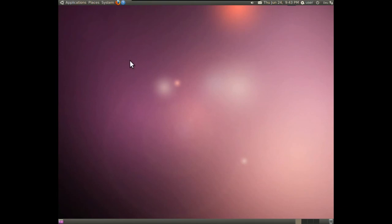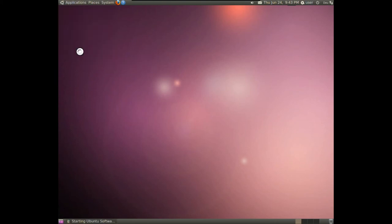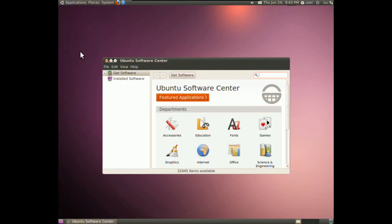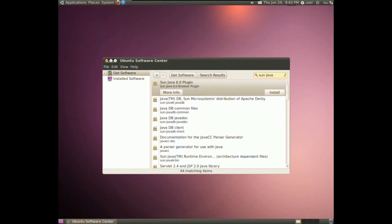The second and last step is to install Java itself by clicking on Applications, Software Center. Now you simply type Sun Java in the search field and the first entry that appears is what you want.